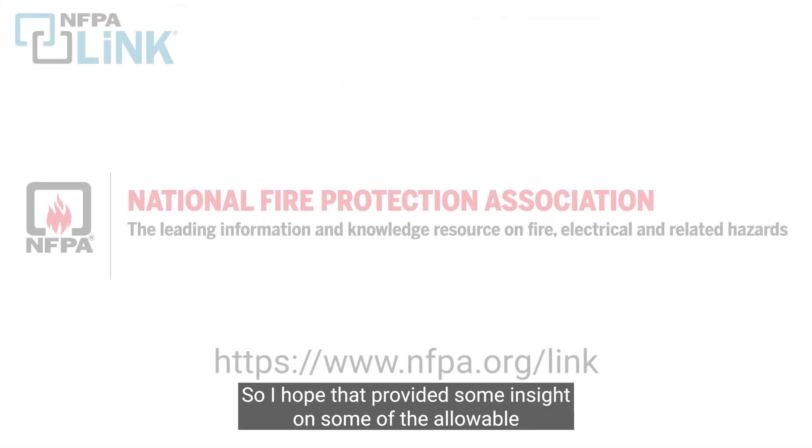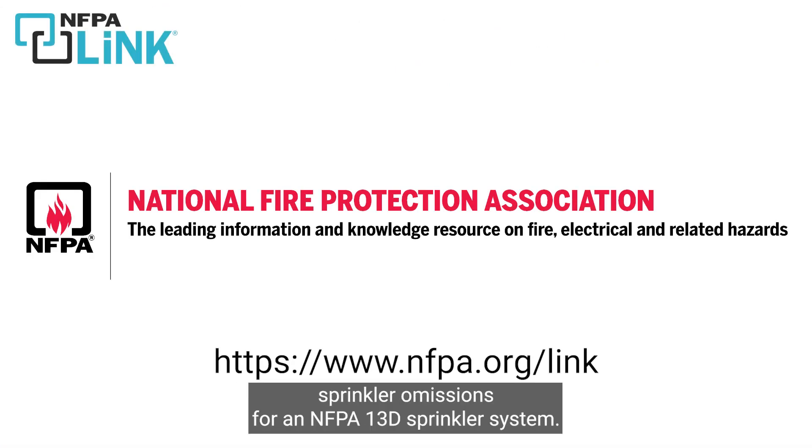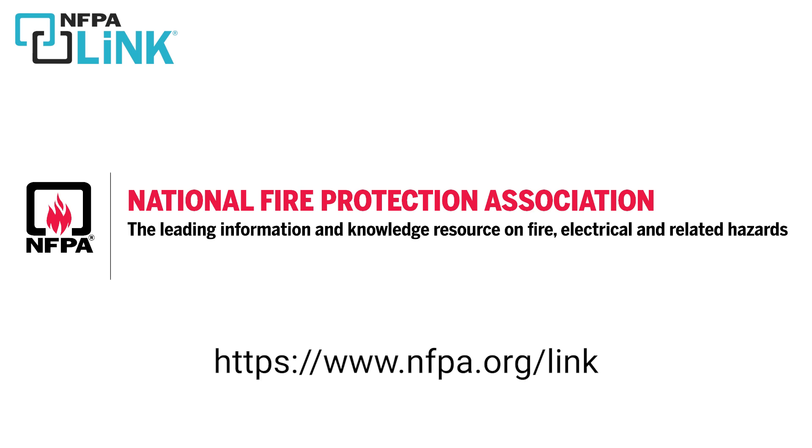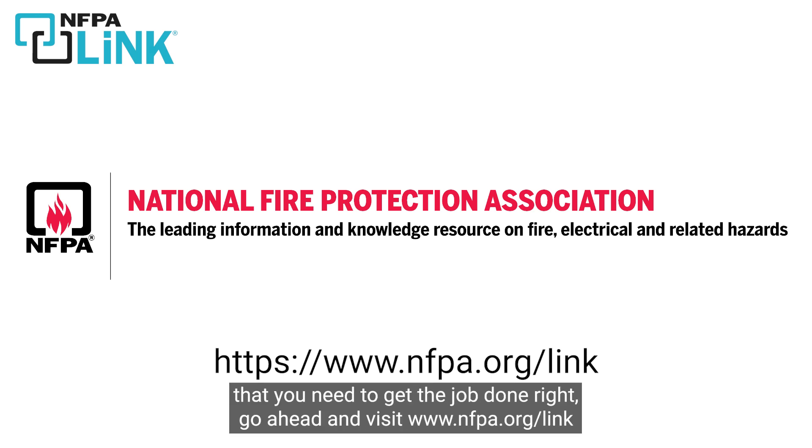I hope that provided some insight on some of the allowable sprinkler omissions for an NFPA 13D sprinkler system. For more information on how NFPA Link gives you the knowledge that you need to get the job done right, go ahead and visit nfpa.org/link.